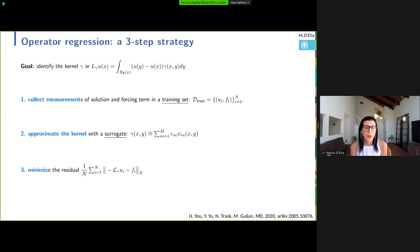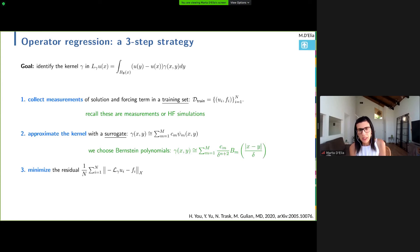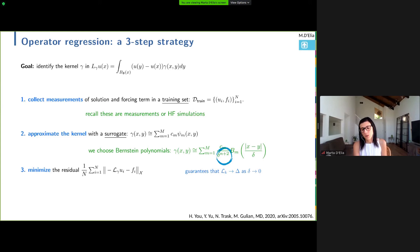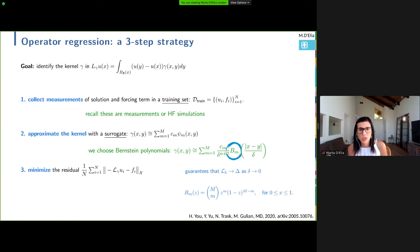The second step is to approximate the kernel with a surrogate — specifically, we express the kernel as a linear combination of Bernstein polynomial basis functions. The third step is the minimization of the residual of the non-local equation in some norm. For every pair, we minimize the non-local equation where u and f are known, and what's unknown is the kernel — in particular the coefficients of the polynomial linear combination. The outcome of this minimization is the set of coefficients c_n. These Bernstein polynomials are scaled so that our operators converge to the Laplacian as delta goes to zero.